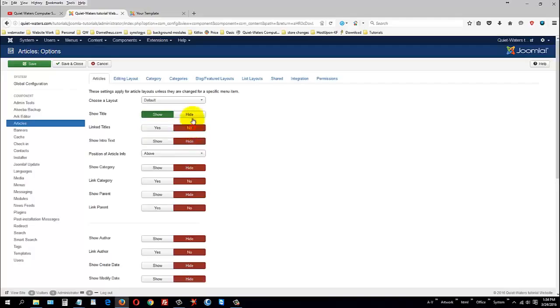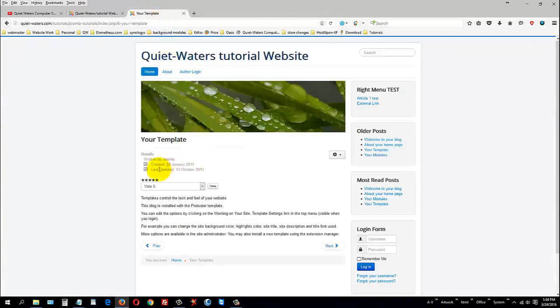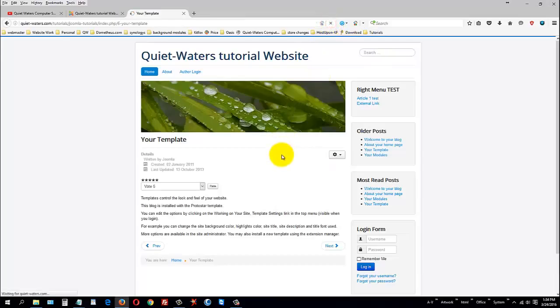Now, get rid of read more, voting, modified dates, link authors, all that stuff. And I won't link the parent. And I don't want to show any of that stuff. And then I'll click save.